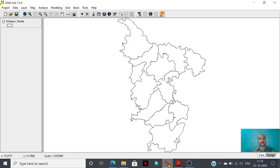Hi everyone. Today we will discuss how to deal with climate change study using DivaGIS. Climate change is a present scenario discussed worldwide, and with the help of DivaGIS and world climate data, we can study how future climate will happen regarding rainfall as well as temperature.